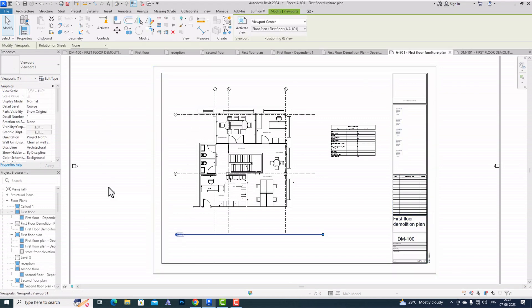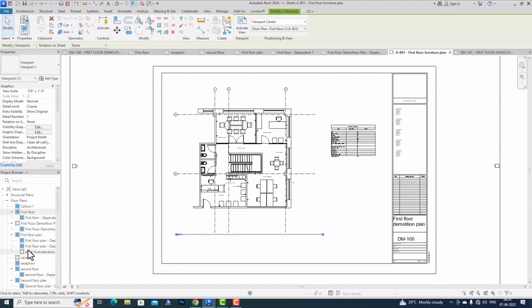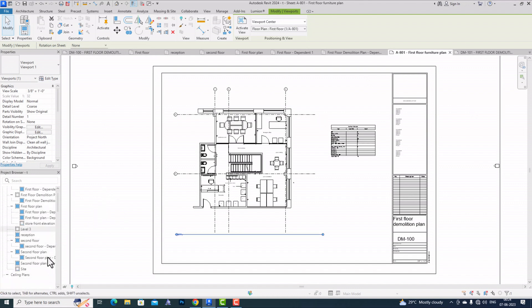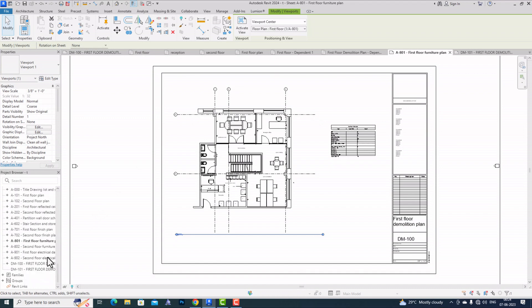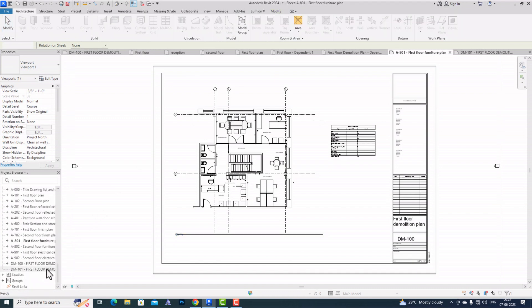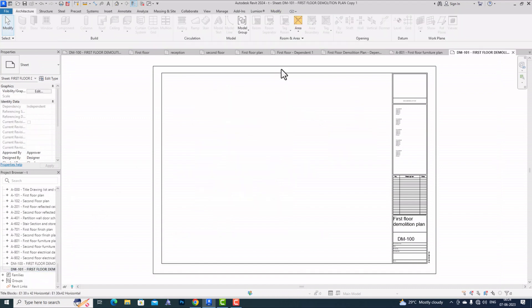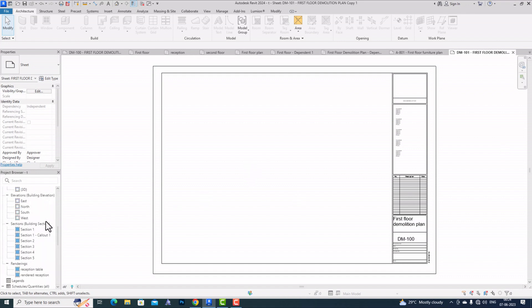Next, you can select multiple floor plans, sections, or elevations that you can put into your sheet. I am going to select an empty sheet, and I will show you how you can select multiple views here.